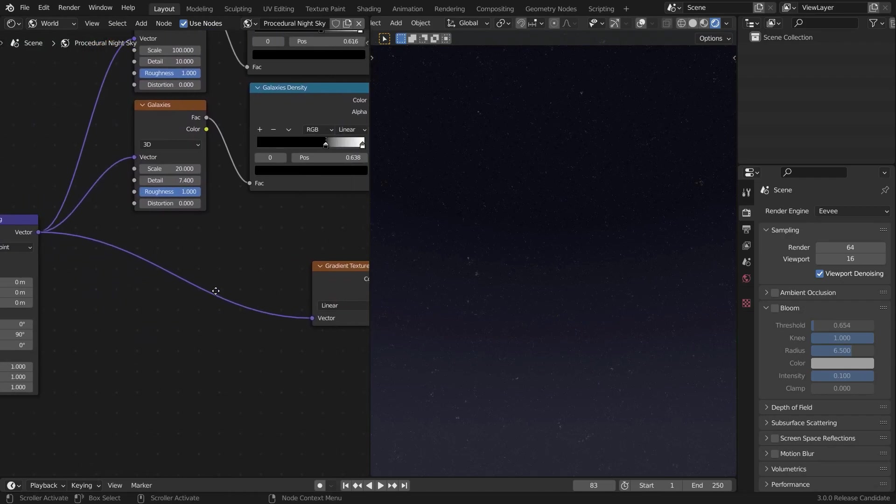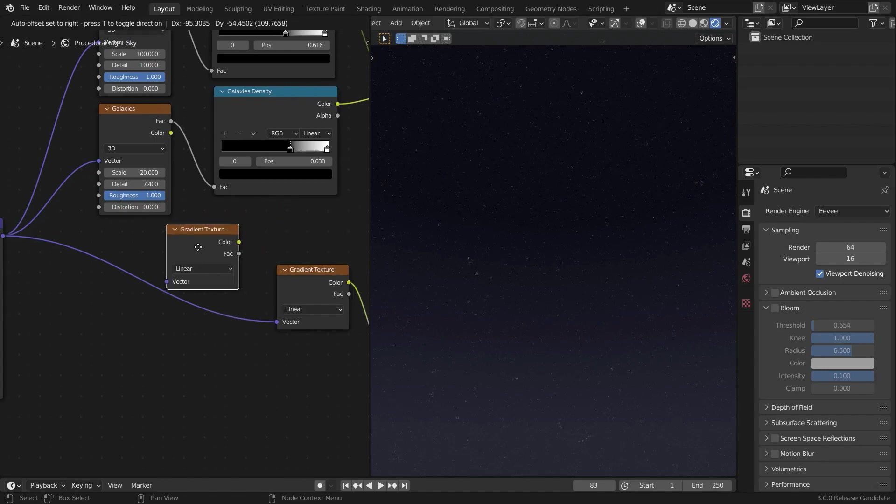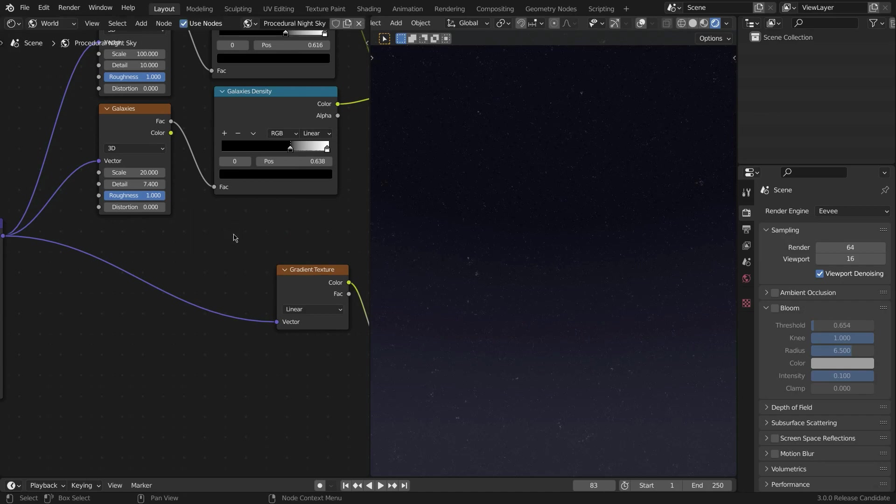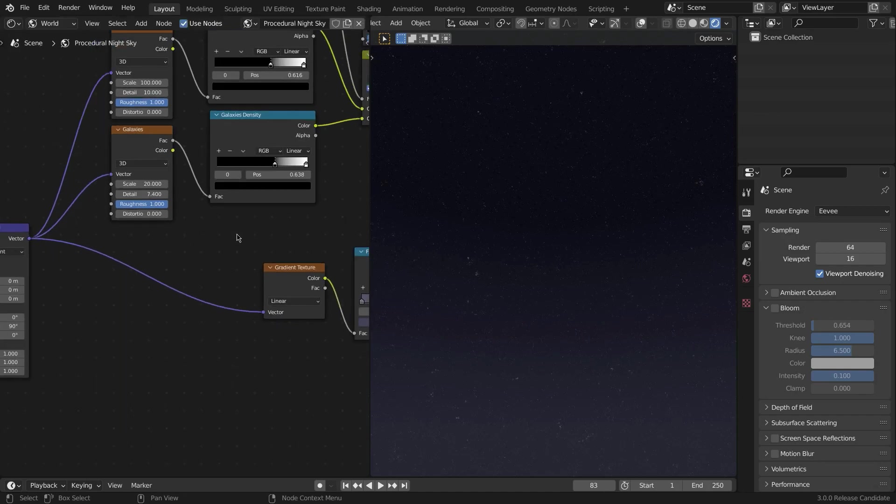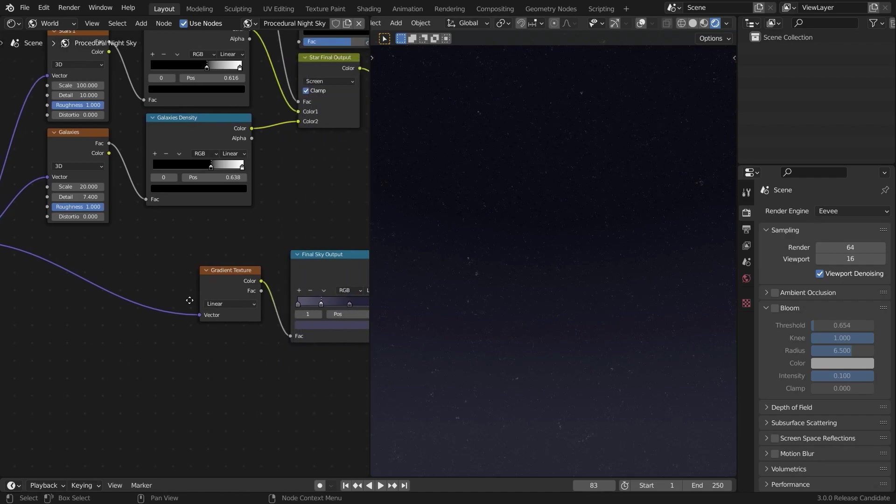This is going to be our final stars output. We've done that, and now let's get to the sky, which is the fun part. Again, create a Gradient Texture this time. A Gradient Texture is a really cool texture that I discovered a few days ago—I don't know why I didn't discover this till now, but it solves 90% of my texture problems.